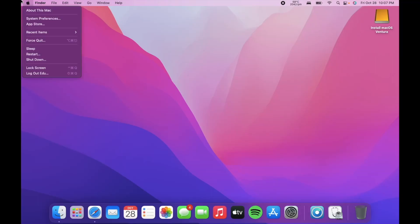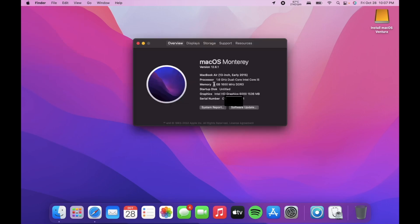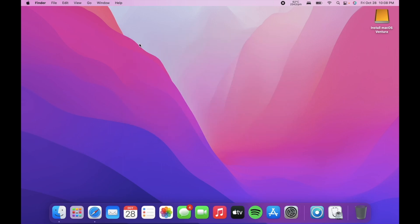Hello everyone and welcome back to a brand new video of Apple Topics. In today's video we're going to be installing macOS Ventura on this unsupported Mac. We are rocking 4GB of RAM on a MacBook Air early 2015, running macOS Monterey which is the latest supported software. Now let's install macOS Ventura on this Mac.